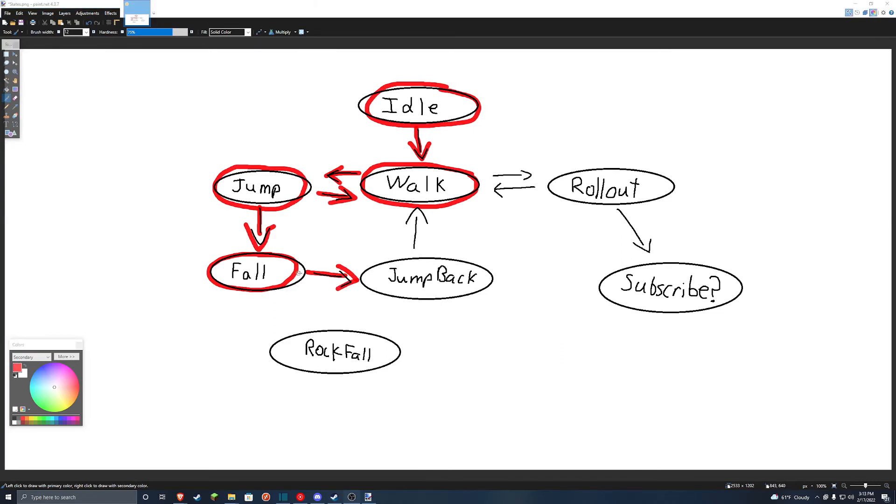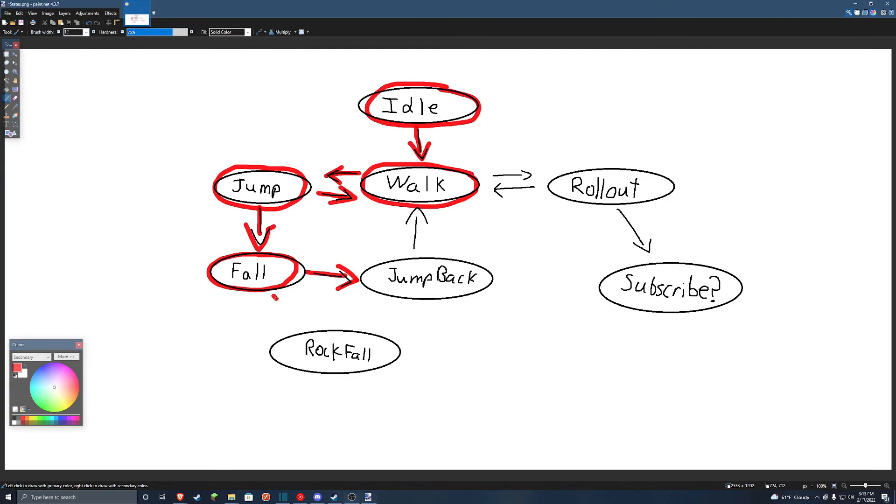I was originally going to have it, even if he missed in the fall state, he would still do the jump back. But as I was writing the script for this, I thought it was a good idea if he missed to go into this rock fall state that I haven't yet implemented. And then after that, go into the jump back state.